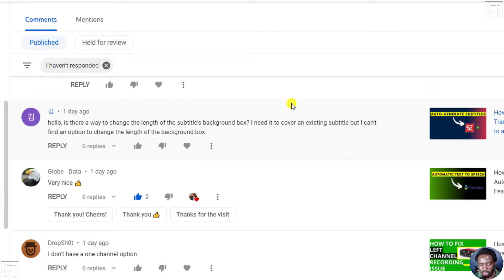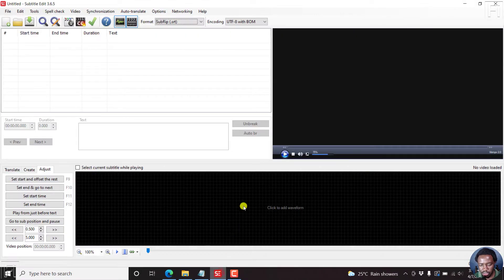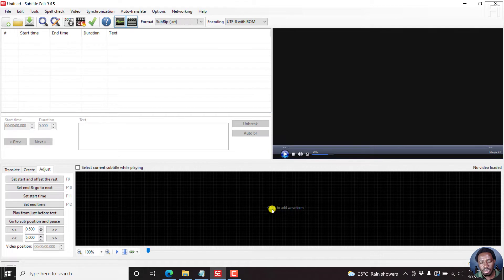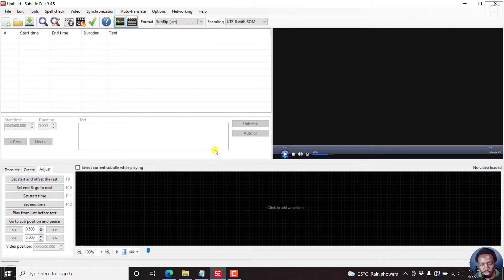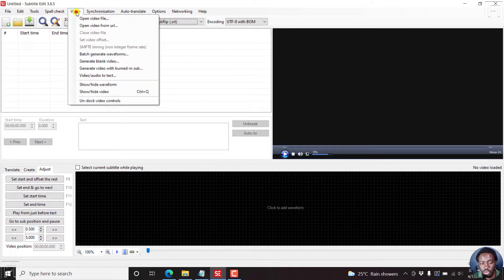So subtitle edit recently released version 3.6.5 where you can generate a background box for your subtitles. So let me show you how I potentially think you can do it.